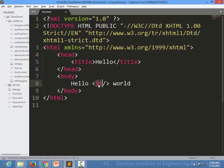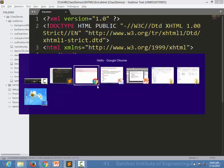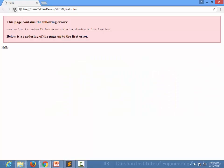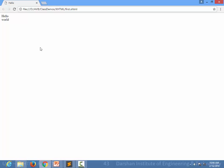So to close that particular element, you can simply write like this: br then a forward slash. So that means you are starting the br tag here as well as closing that particular element here, so it will work.